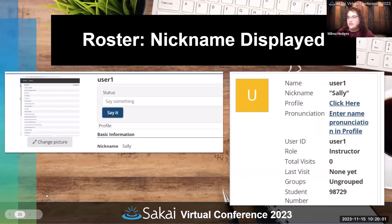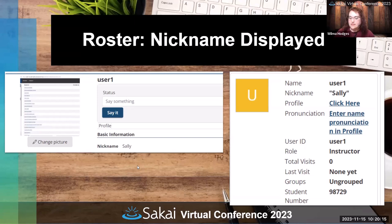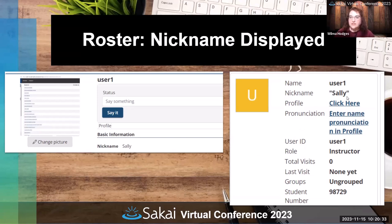The Roster tool now allows you to display the nickname. A lot of times universities pull from the student information system where a student might have a preferred name, and it often goes into a nickname field. Now you can pull the preferred name in as the nickname in Sakai so that it's visible in the roster, making it much easier for faculty to view the preferred name for students in their courses.